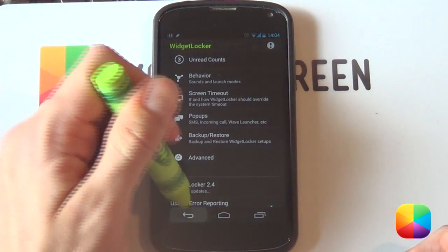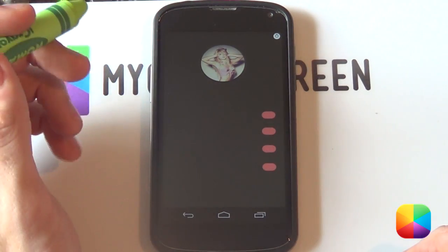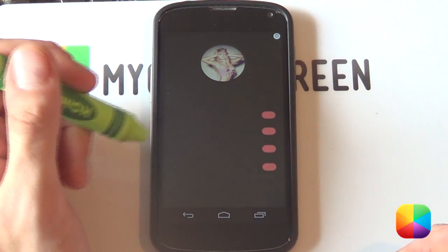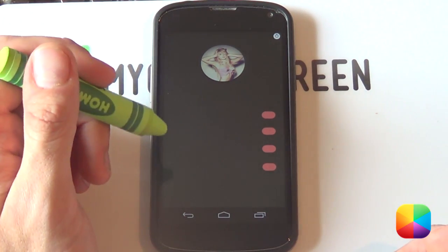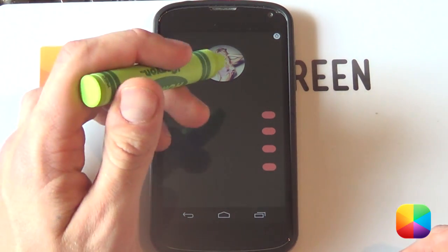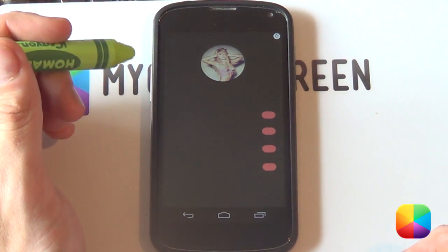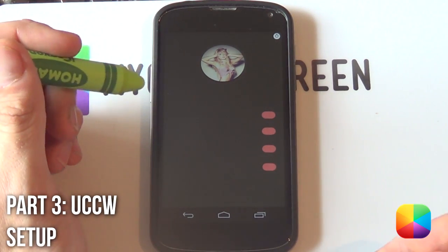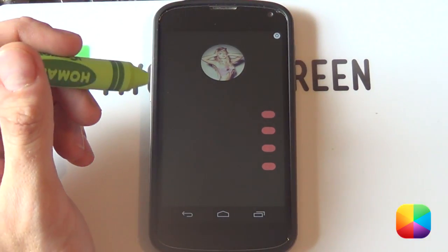Select Back, and there are your Widget Locker settings done. You should have a good-looking wallpaper there. From here, we're going to be jumping into our UCCW skins.